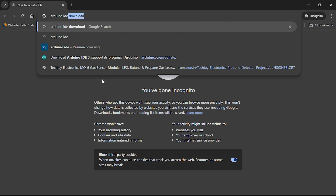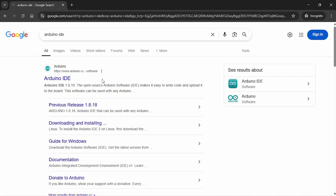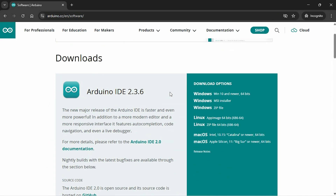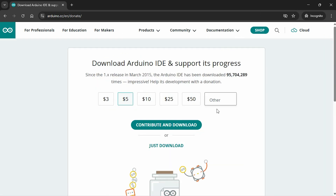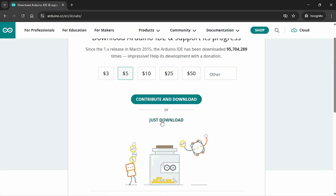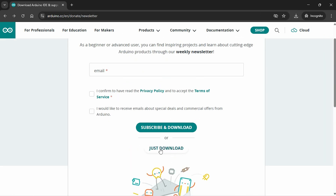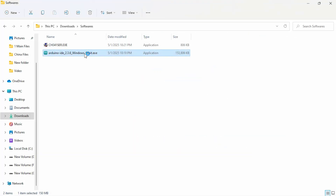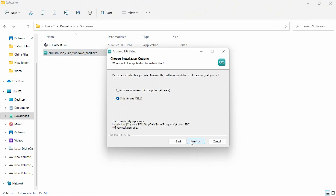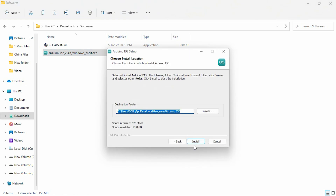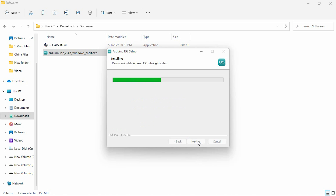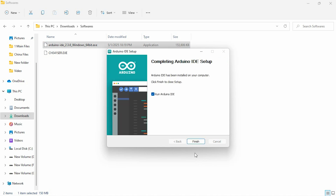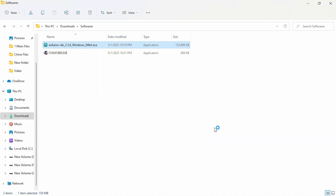To install the Arduino IDE, open your browser and search for Arduino IDE on Google or simply visit arduino.cc. Download and install the software from here. This software is free to download, but you can donate to them if you want. After successful download, go to the installation file and double-click to install it. After installing, launch the Arduino IDE. The software interface looks like this.